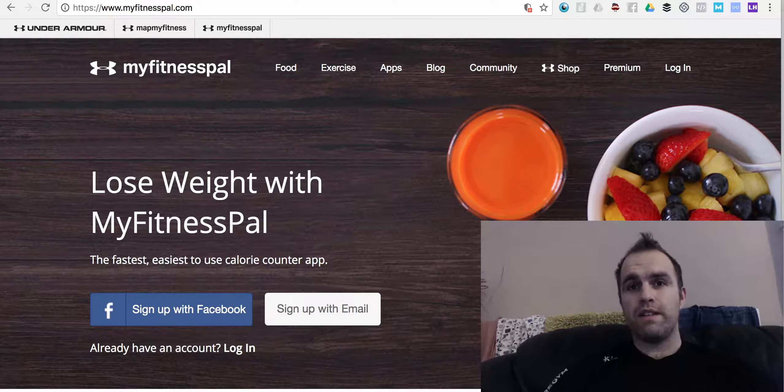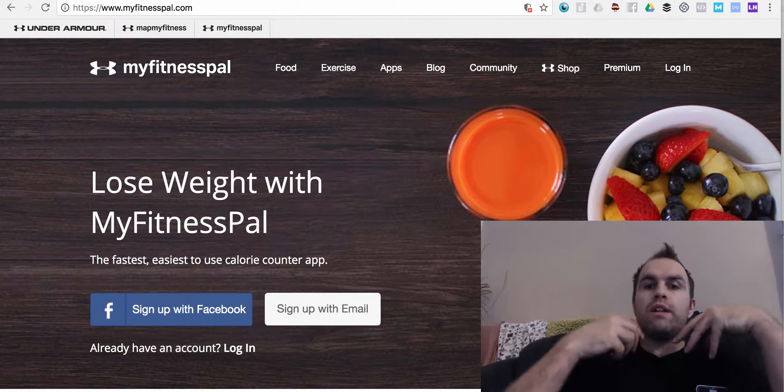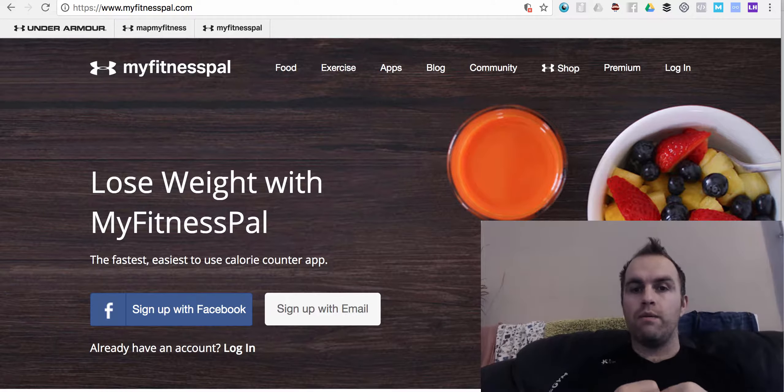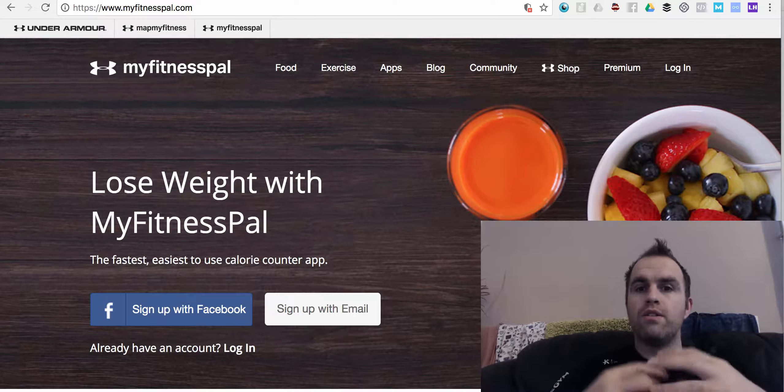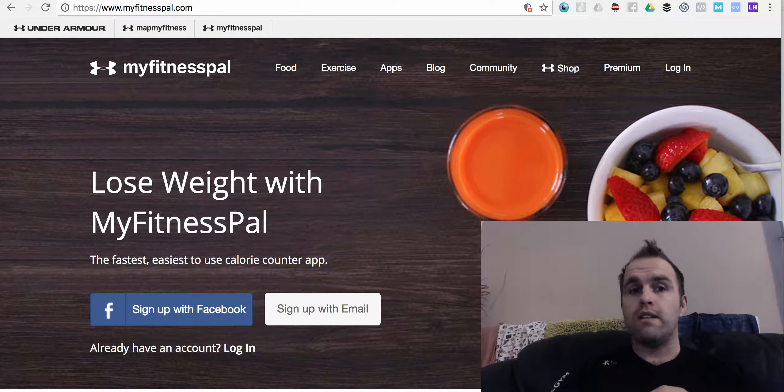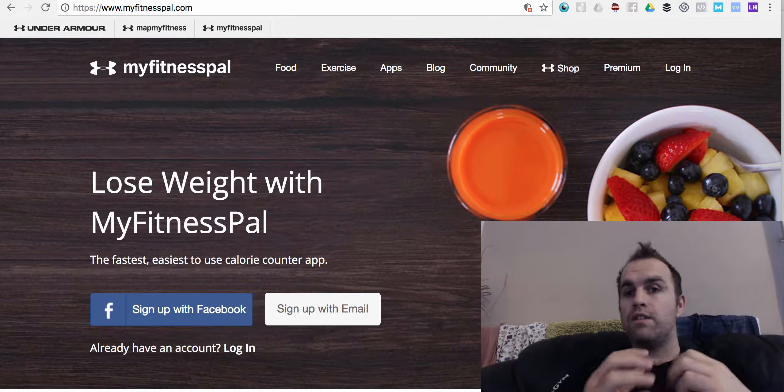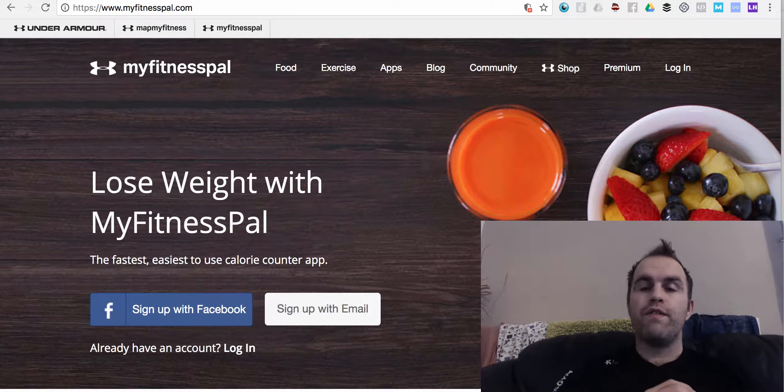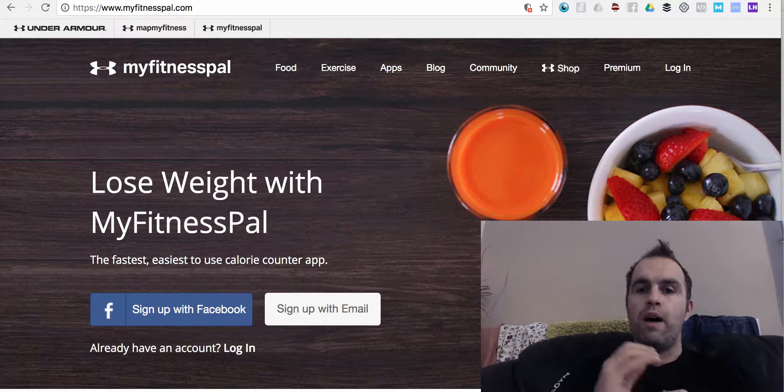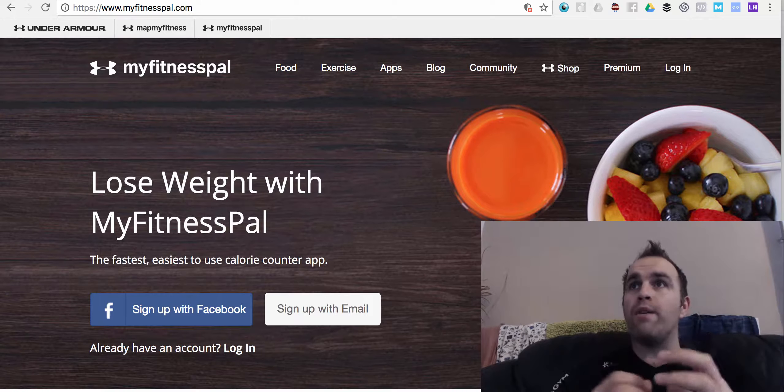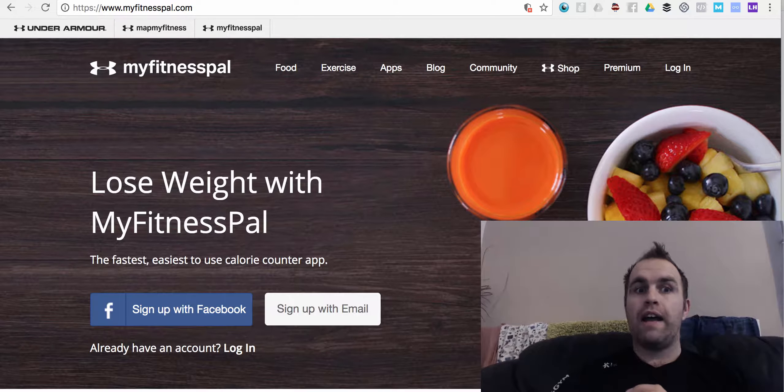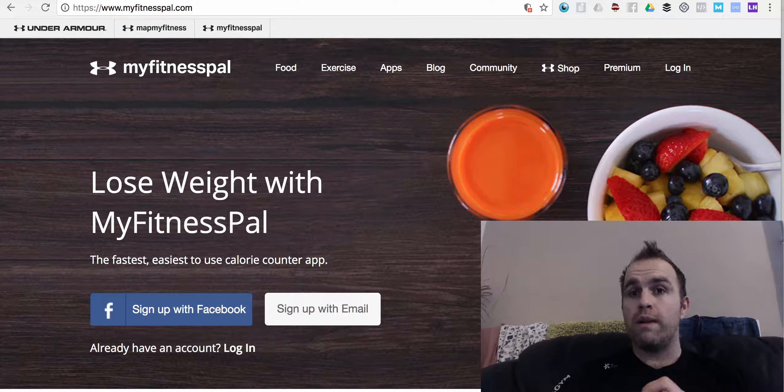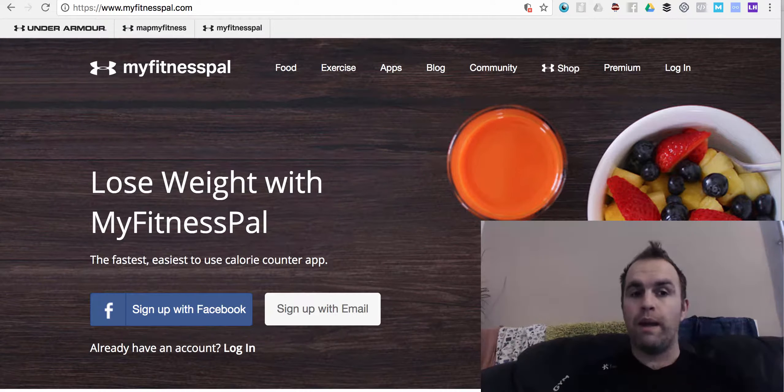I'm Nick from the Body Transformation Centre and today I just wanted to film a quick video on some tools that you can utilise to help with your health and fitness. Some of you may have heard of them, some of you may not, but I want to show you how you can utilise them to make you lose weight or to help you with your losing weight.